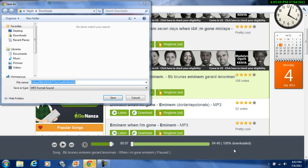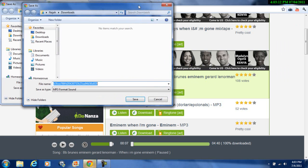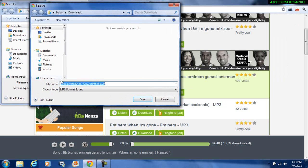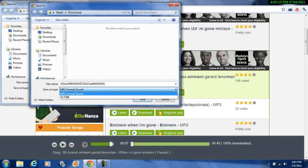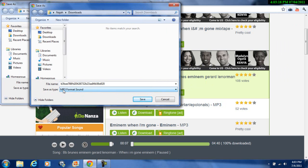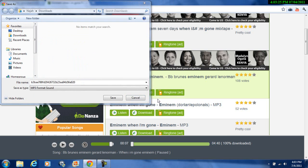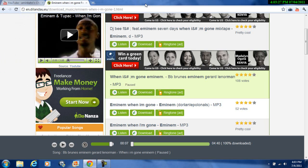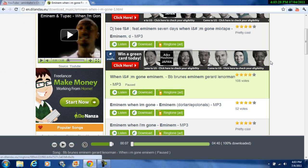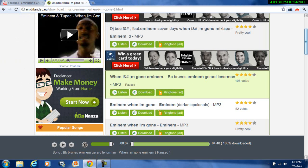It takes a while. There you go — finished downloading. It will be an MP4 or MP3 or something like that. Just save it wherever you want, click save, and there you go.